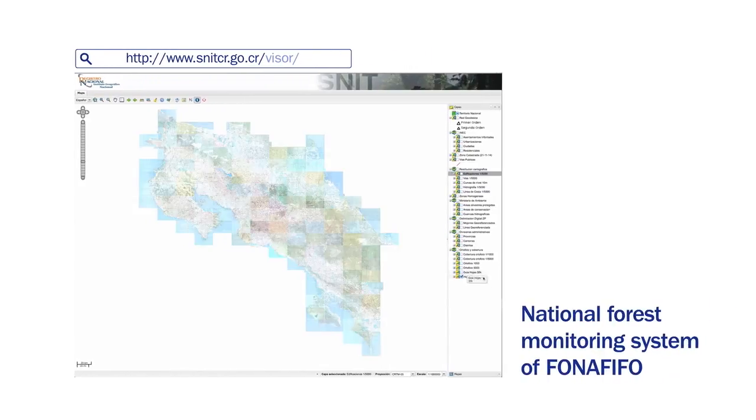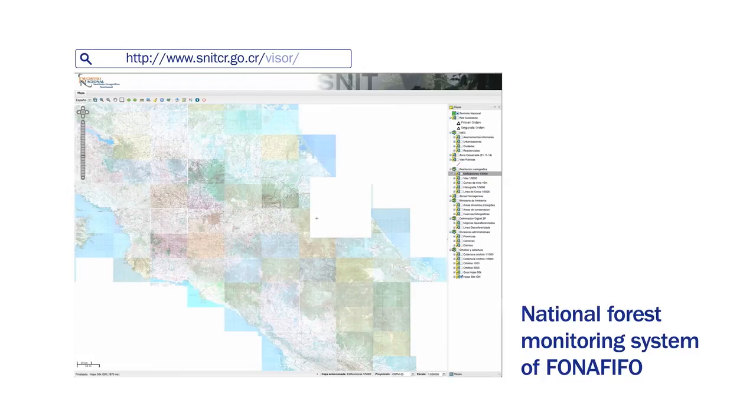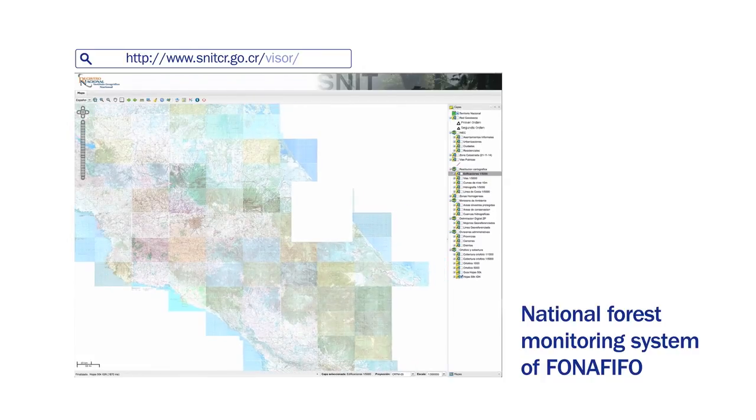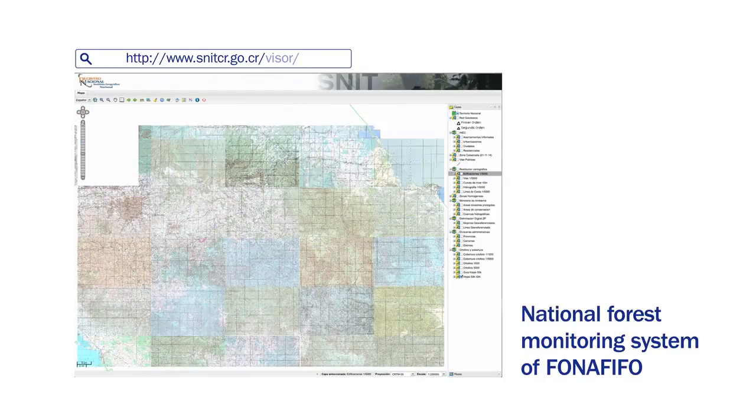The land use change monitoring system for productive landscapes of Costa Rica is linked to the National Forest Monitoring Systems of Fonafifo, and is being consolidated through gradual stages of growth.